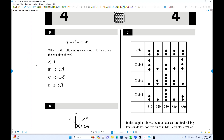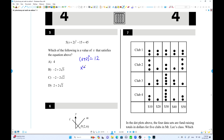Number 5 (next): completing the square is better here. Add 15 to both sides to get (x+2)² = 12 after dividing by 5. So x + 2 = ±√12 = ±2√3, meaning x = -2 ± 2√3. The positive value is -2 + 2√3. Choice B is the answer.